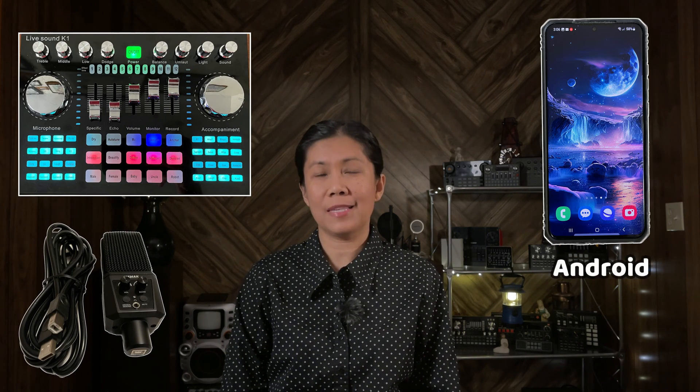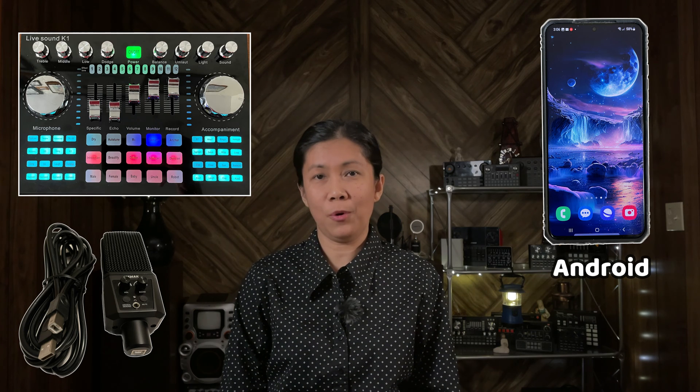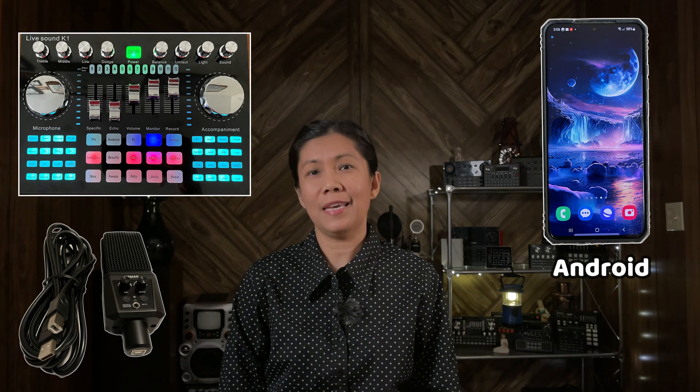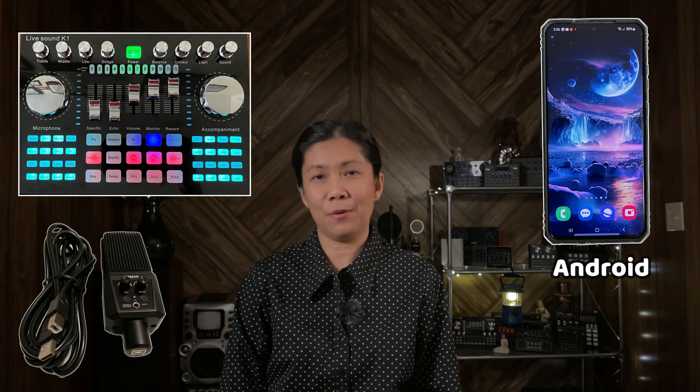As requested, in this video I'm going to show you the setup if you would like to connect your K1 Live sound card to a USB microphone, as well as to connect your Android device using the USB-C port to this K1 Live sound card. Without further ado, let's get started.